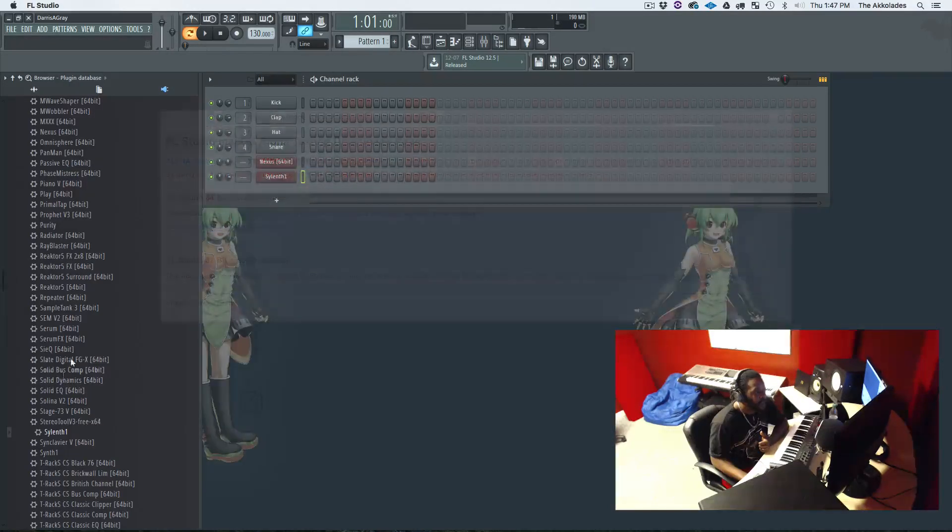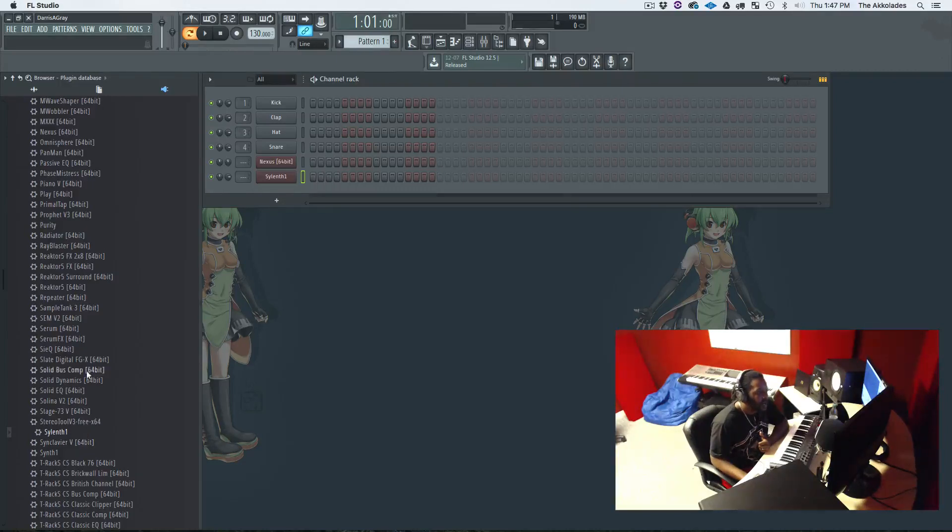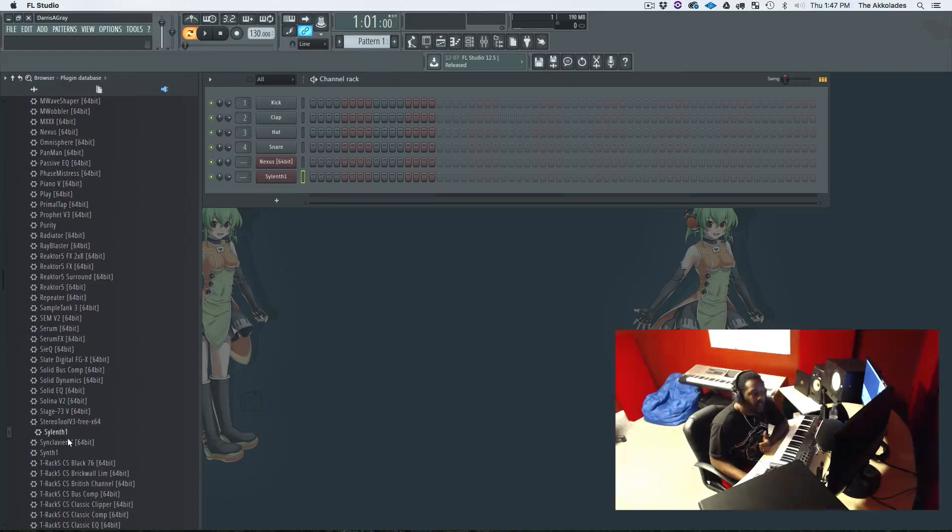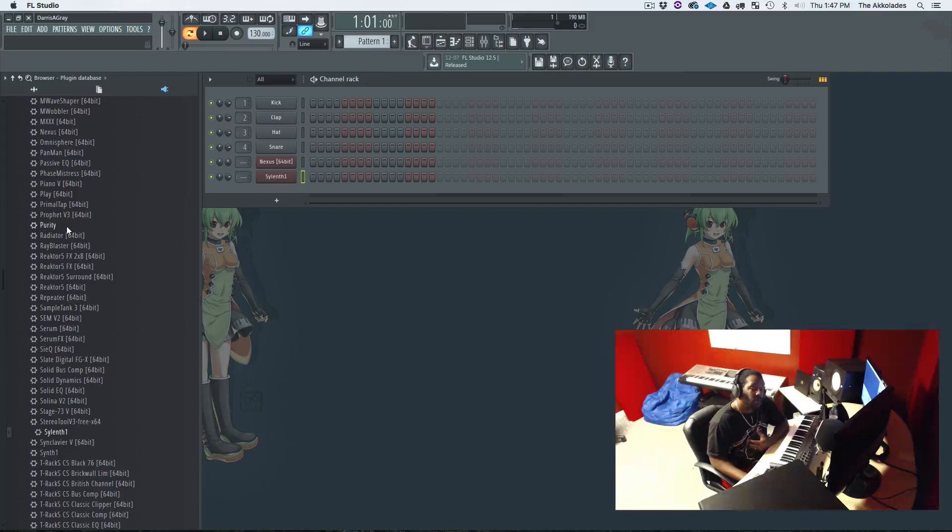As you can see with these VSTs right here, you see these saying 64-bit, 64-bit, 64-bit. And you see Slentle and Synth1 and some other ones like Purity, they don't have nothing beside them. So those are assumed to be 32-bit VSTs.